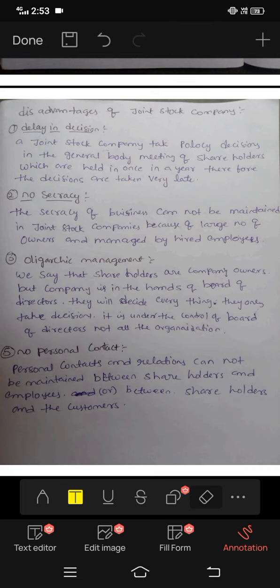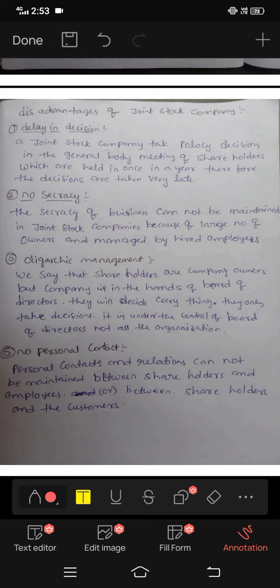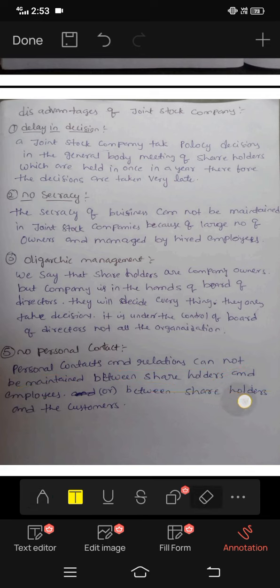Next disadvantage: no personal contacts. Personal contacts and relations cannot be maintained between shareholders and employees, or between shareholders and customers. Finally, the joint stock company features, disadvantages, advantages and main headings have been covered.